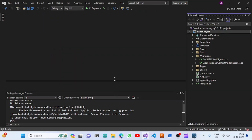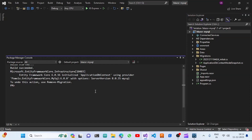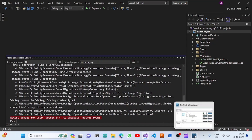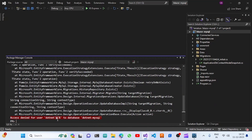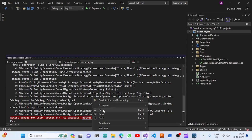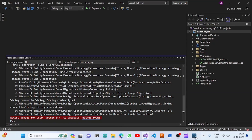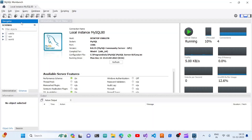The migration process is complete, so now we need to update the database. We use the command update-database. However, it says access to the generated database dotnet-MySQL is denied — we haven't given that user access to the database yet. So we'll copy the database name and create that database in MySQL Workbench.